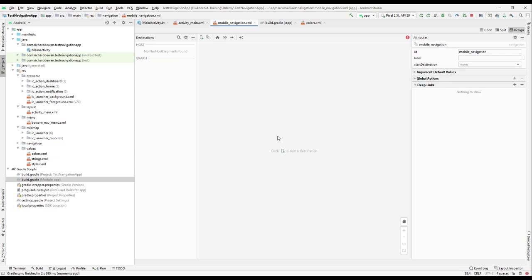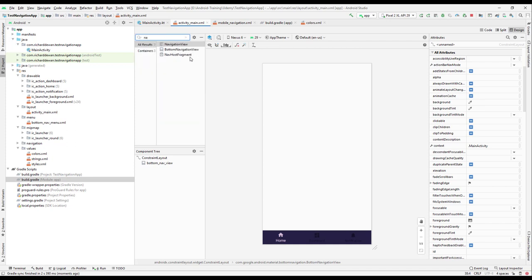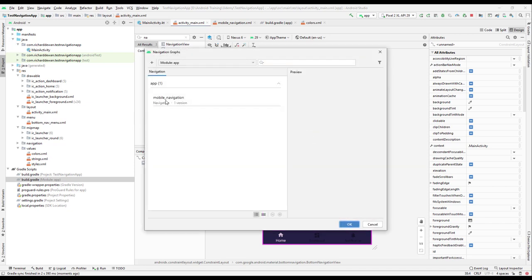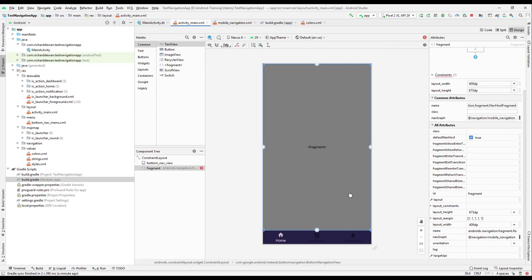Now we have our navigation and we need to build it up. We'll go back to the main activity. Since we have the button there, let me search for NavHostFragment — we have to add a NavHostFragment. Select it and drag it over. When you add it, it will ask you to select a navigation graph — select the mobile navigation we just created.